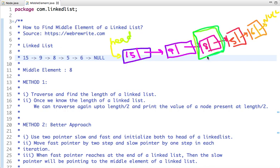The middle element present in this linked list is 8 — this node is present at the middle of the linked list and has value 8. There are multiple approaches to solve this problem. The first approach is to traverse the linked list to find its length.